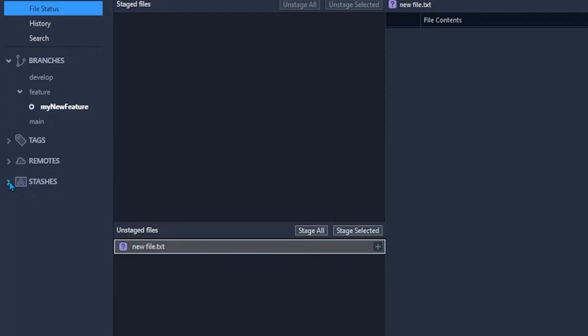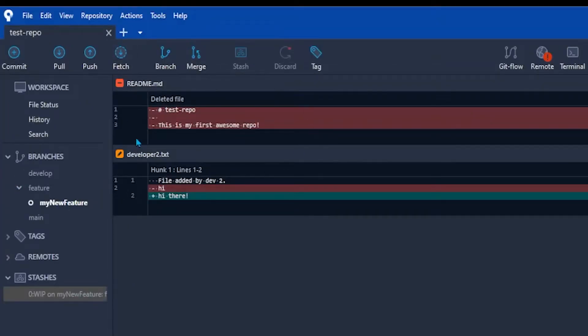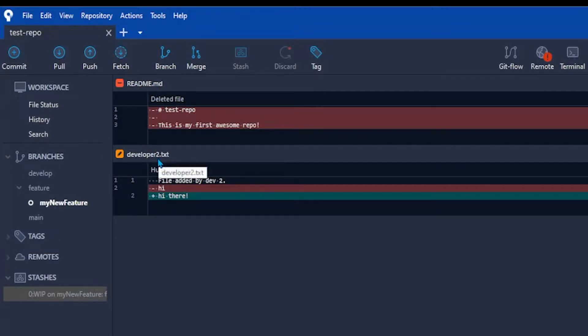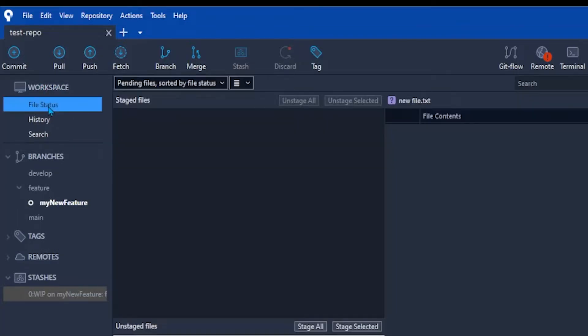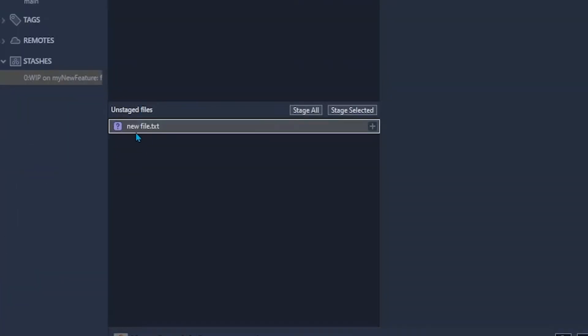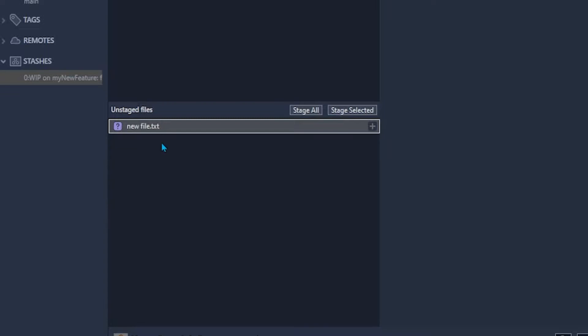If I go to the stashes section on the left we can see a new stash. Let's click on it. And here we can see the changes. Readme file has been deleted and this developer2.txt file has been edited. Let's go back to the workspace and click file status. And here we see that file that is unstaged. This is the only drawback when using Source Tree. We are not able to stash untracked files. If we were using the command line we would use git stash-u to also stash this change. But in our case we have no option but to leave this file here.